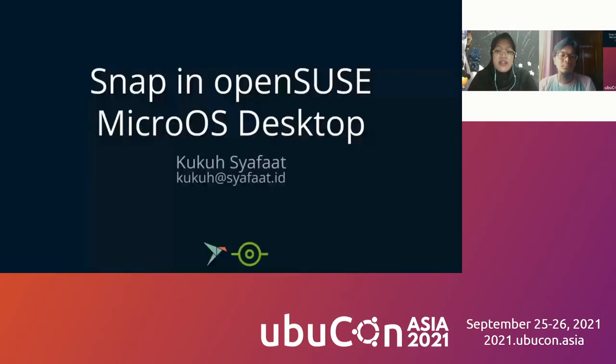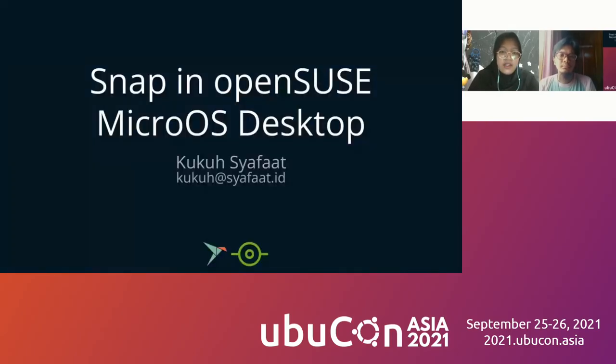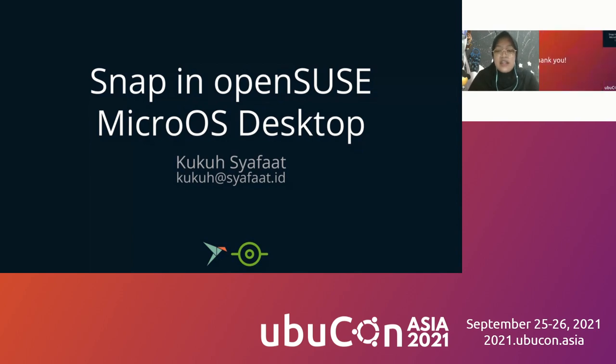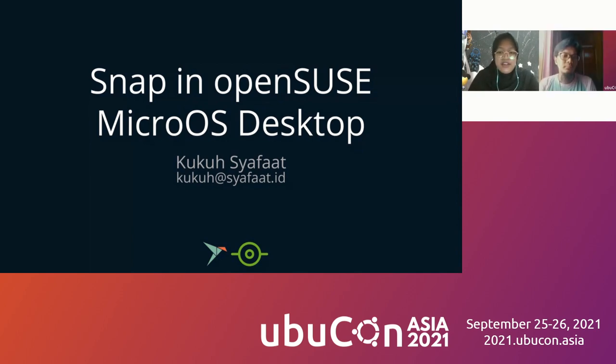Okay everyone, the second question today is from Mr. Kuku Shafaat. We'll talk about Snap in MicroOS. If you have any question, please put it on the chat box and if the session has ended, you can maybe do a live question and answer. And Mr. Kuku, now the stage is yours.